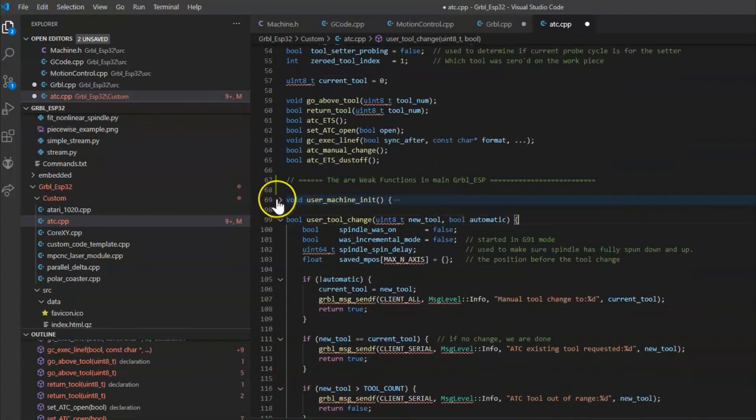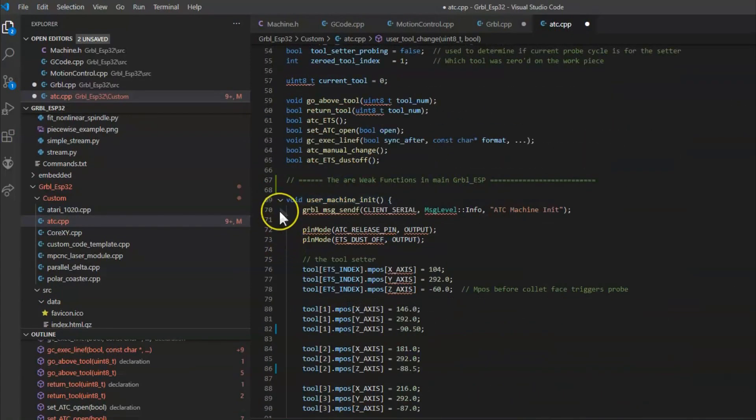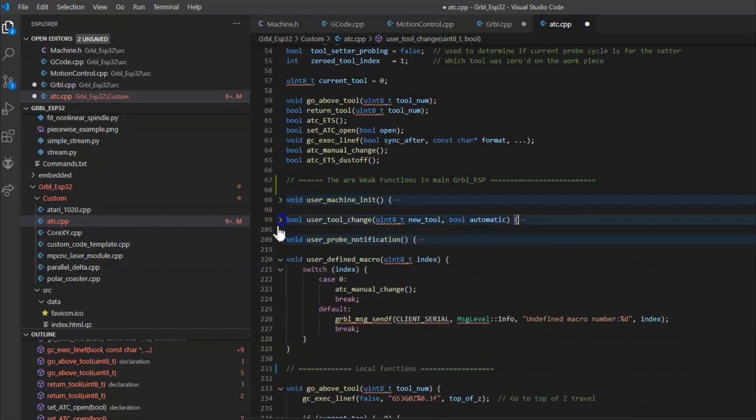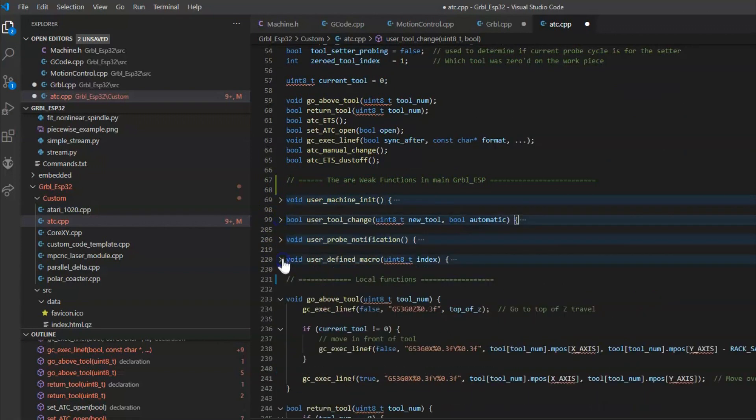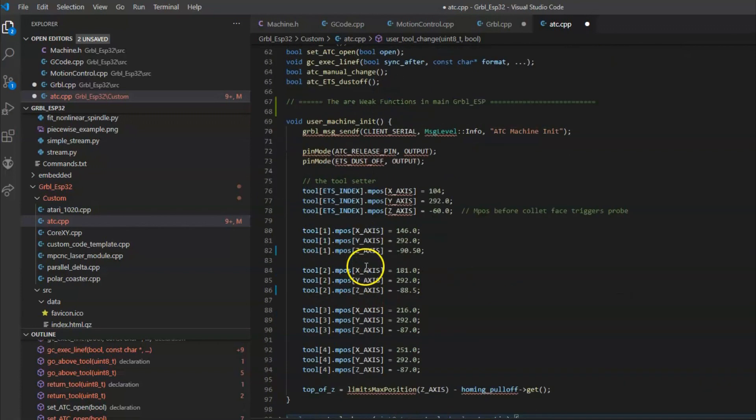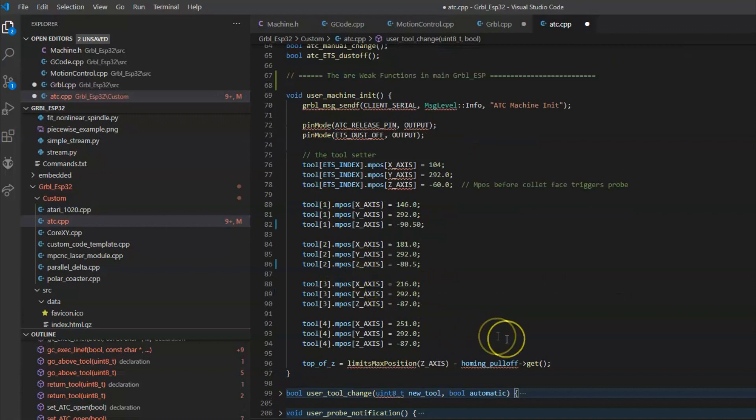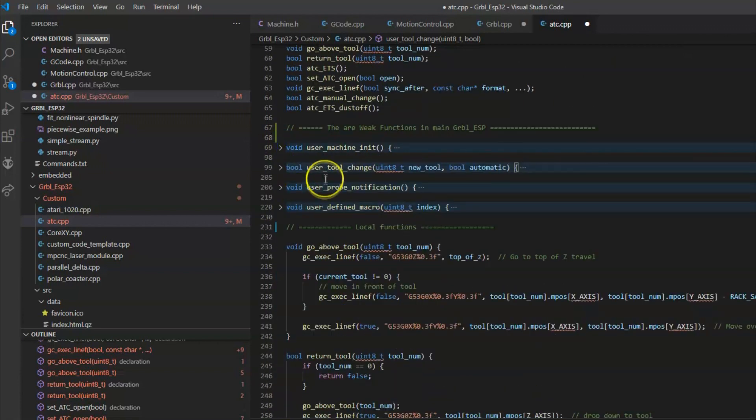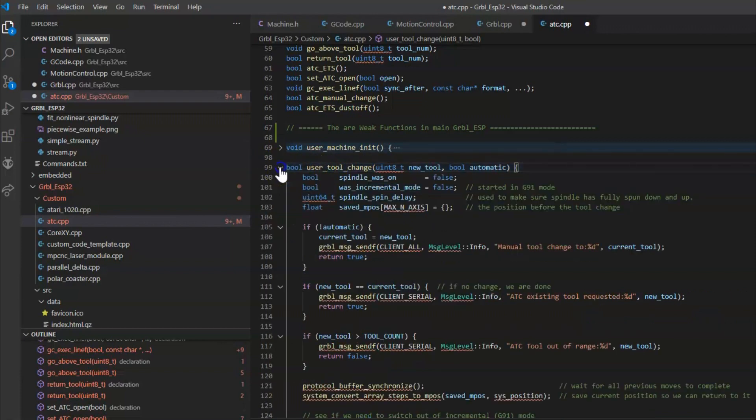Here are my versions of the weakly defined functions. So I have machine_init. And basically that's going to set up some variables about where the tool setter is and where the tools are located. Then there's user_tool_change.